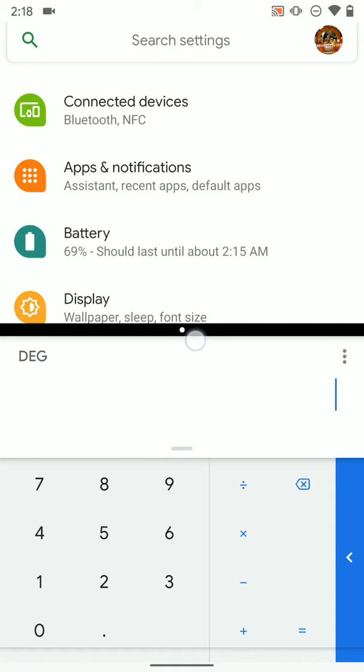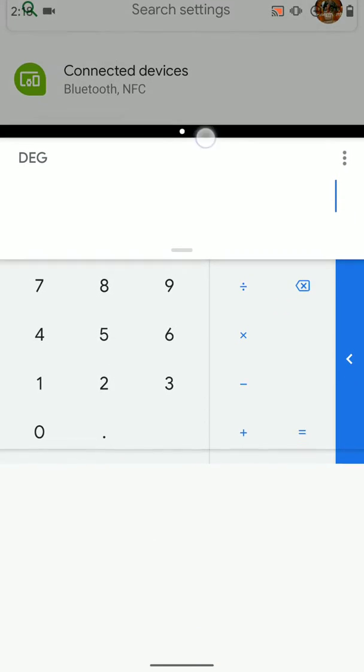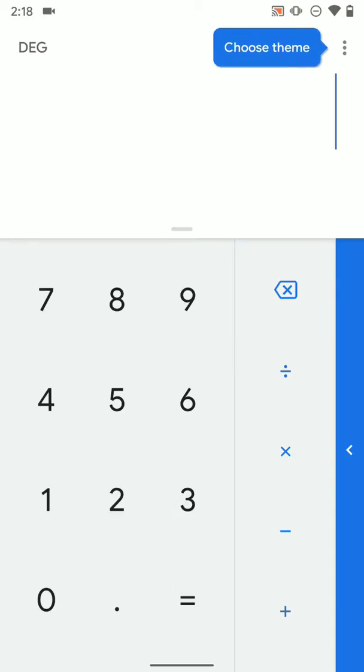like the calculator, we'll just swipe it all the way up. And now the calculator is in full screen mode.